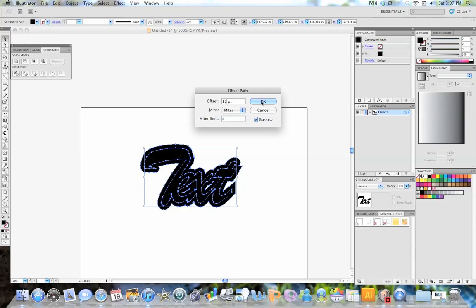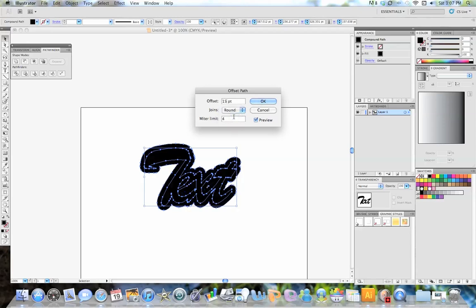So I'll give it a 15 path, or Offset Path, and my miter limit, I'm going to go round, because it looks really nice to do a round contour effect on this script font. So I'm going to press OK.